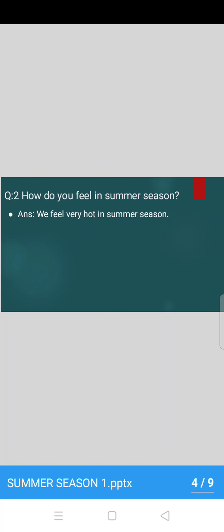Now we will start the next question. How do you feel in summer season? Children, how do you feel now, these days? Yes, you are right. We feel very hot in summer season. Very good.